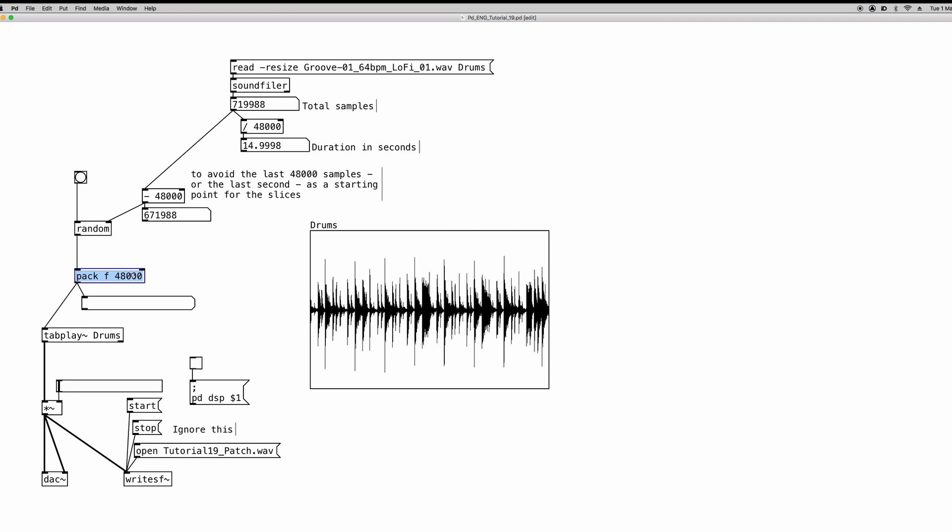The creation arguments, of course, can be also a specific number. Now why is it 48,000? Well, because for one second of audio at 48 kHz of sample rate, 48,000 samples are one second of sound. So that's pretty much easy to understand. This means that we are going to read from a random starting point for 48,000 samples, so basically one second.